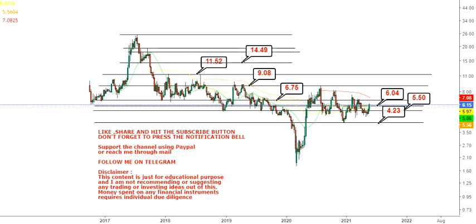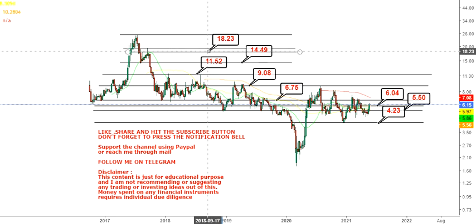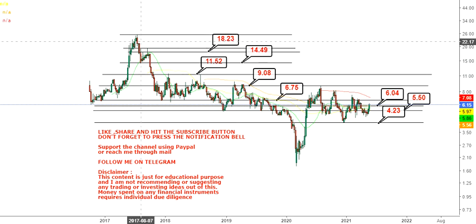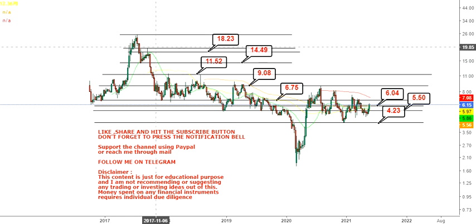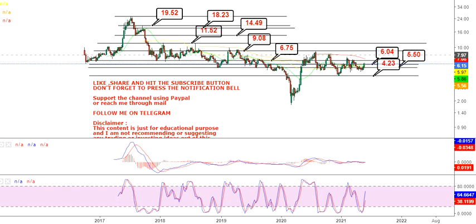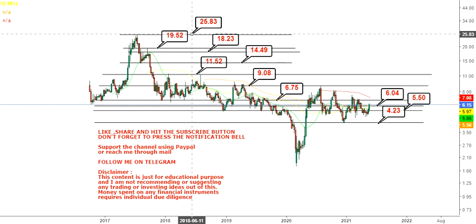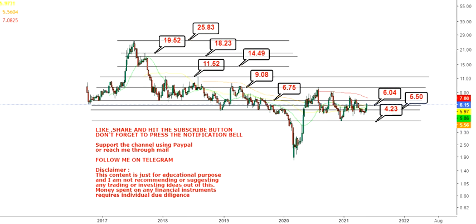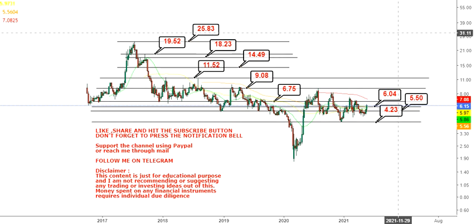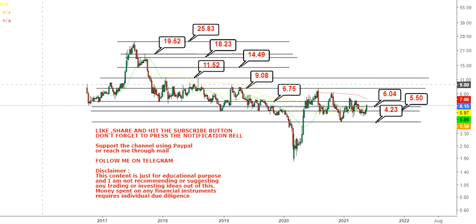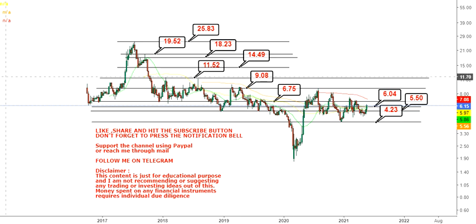If the stock sustains above $11.50 to $11.60, then you'll have your next target at $14.49, then $18.23, then $19.52, and the big target will be $25.00. This is the way we are going to analyze and read the chart.